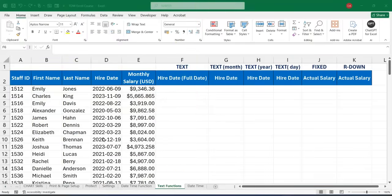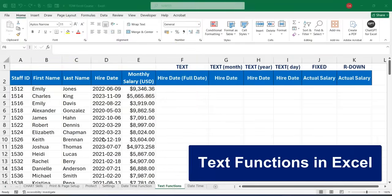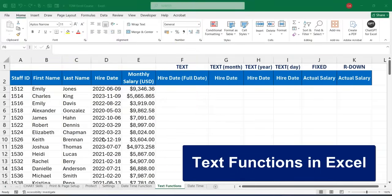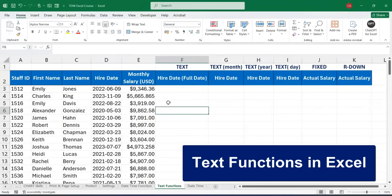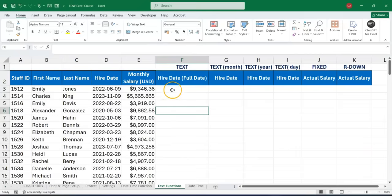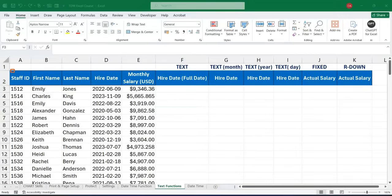Hello, welcome to lesson 10 of this course. This time around we'll be looking at text functions in Excel. There are quite a number of them. We'll be looking at how we can use these functions to manipulate date and some other stuff. Looking at the data we have, we have the Stop ID, the first time and last time, the hire date, and the monthly salary.